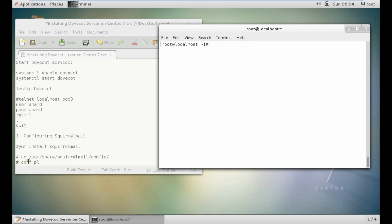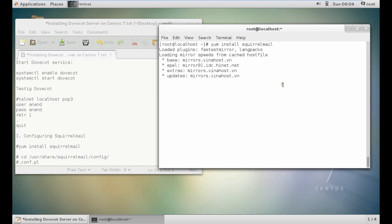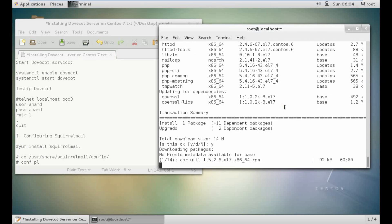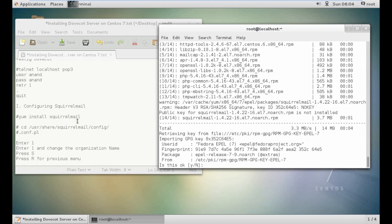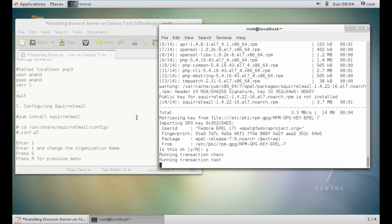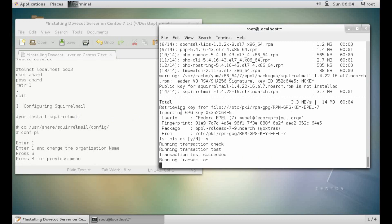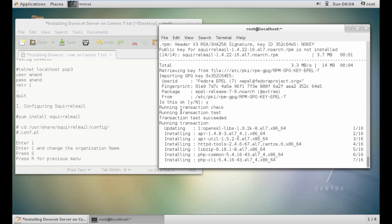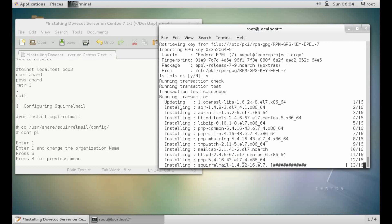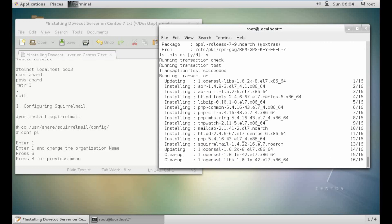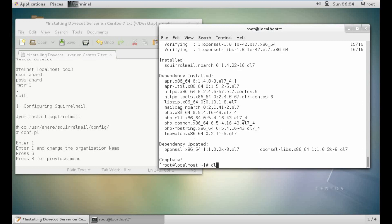Now let's configure SquirrelMail so that we can use the frontend mail server. It's a large package with some PHP since it is written in PHP. After installation we will be configuring it. It is installing — and it is done.